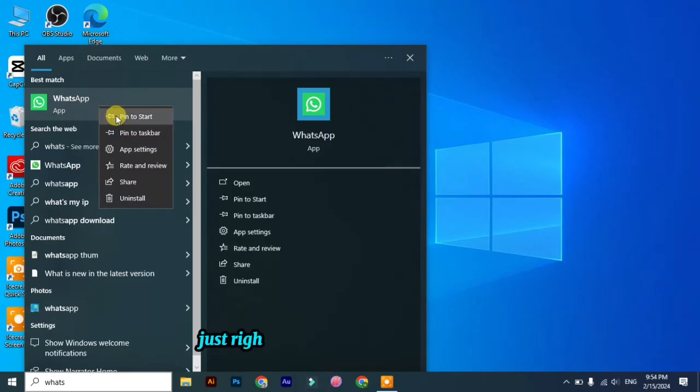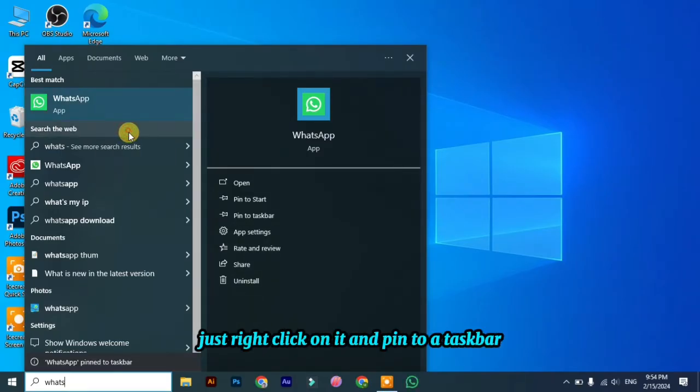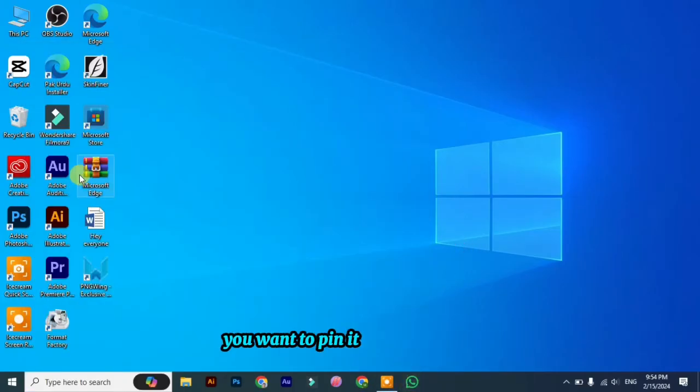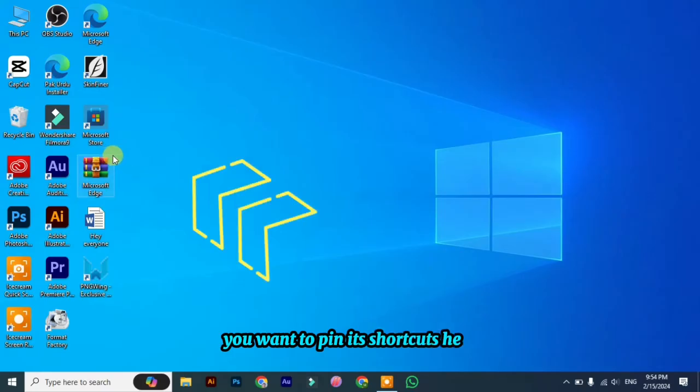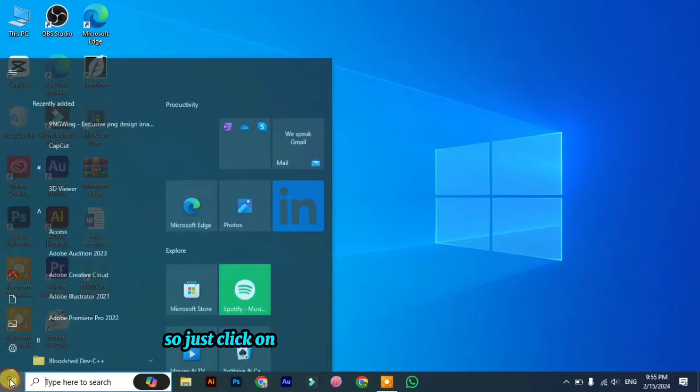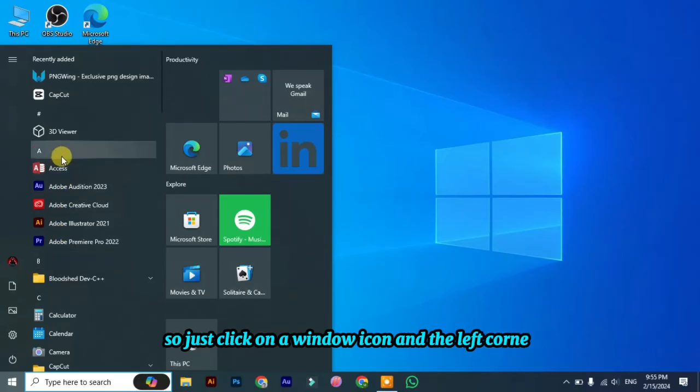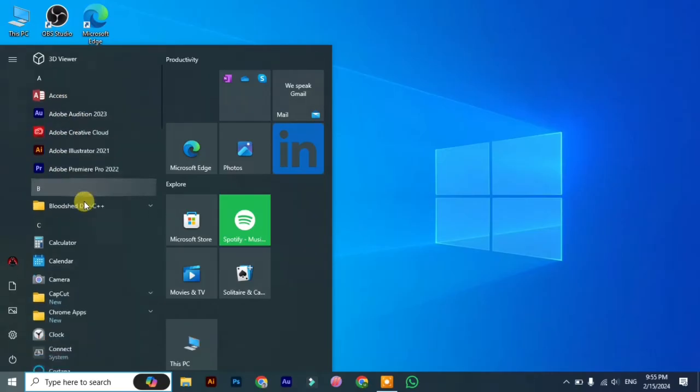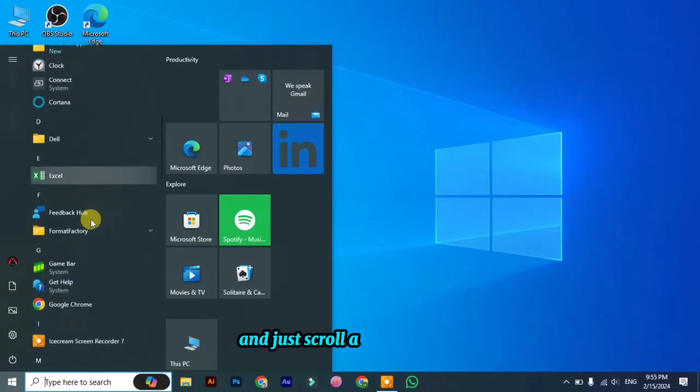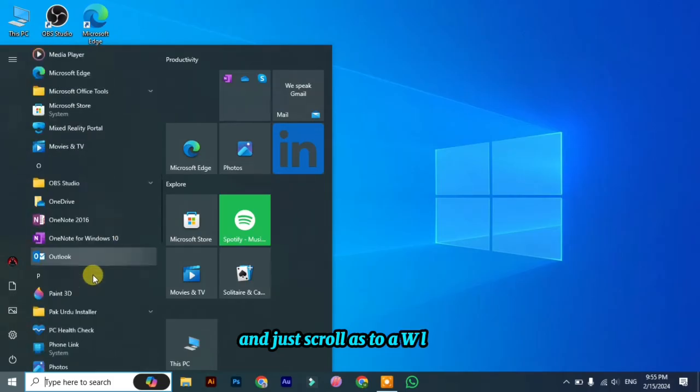Just right-click on it and pin to taskbar, and you can see it's pinned on the taskbar. If you want to pin its shortcut here, just click on the Windows icon in the left corner and scroll to the W letter.